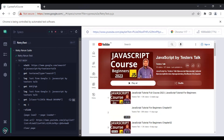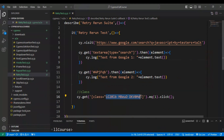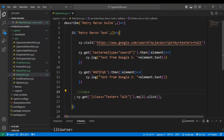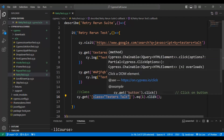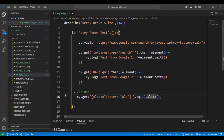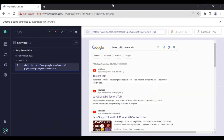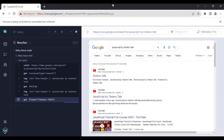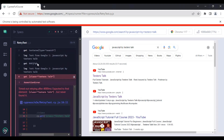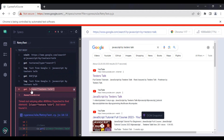Now I will intentionally fail this test by passing an incorrect class value. I will set it to 'testers talk'. At this particular line, Cypress is unable to identify the element with that class name and cannot perform the click operation either, so the script will fail. If I rerun the test, it gets failed and we get an assertion error saying it is unable to find the class value 'testers talk'. This is an expected failure.